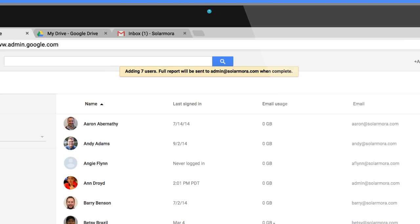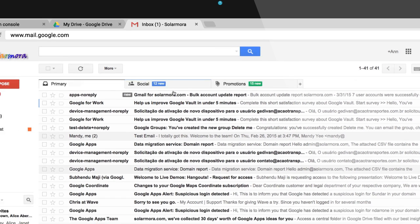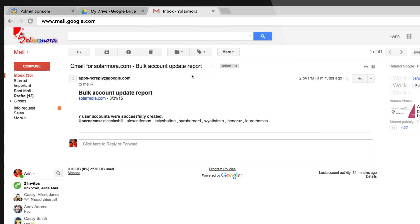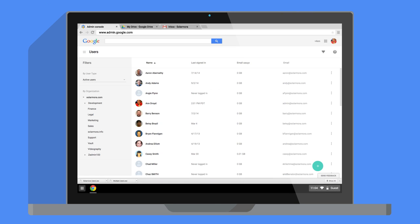A notification pops up to tell us that the number of users in our CSV file have been added, and a bulk account update report email sent to the admin's account. Once the upload is complete, the new users will appear in the domain directory.